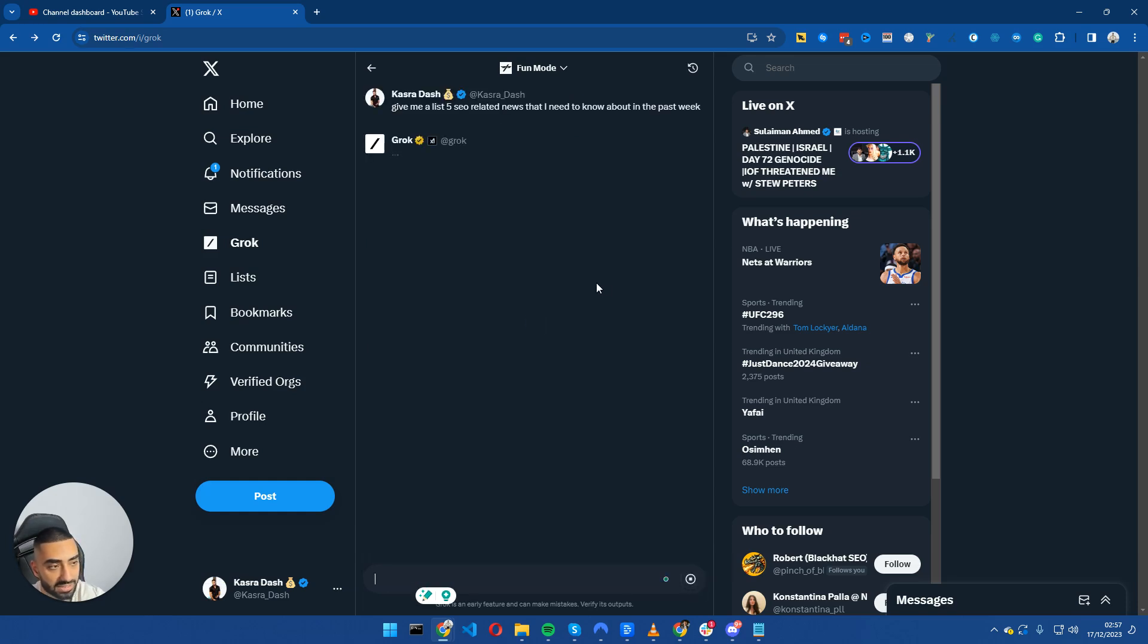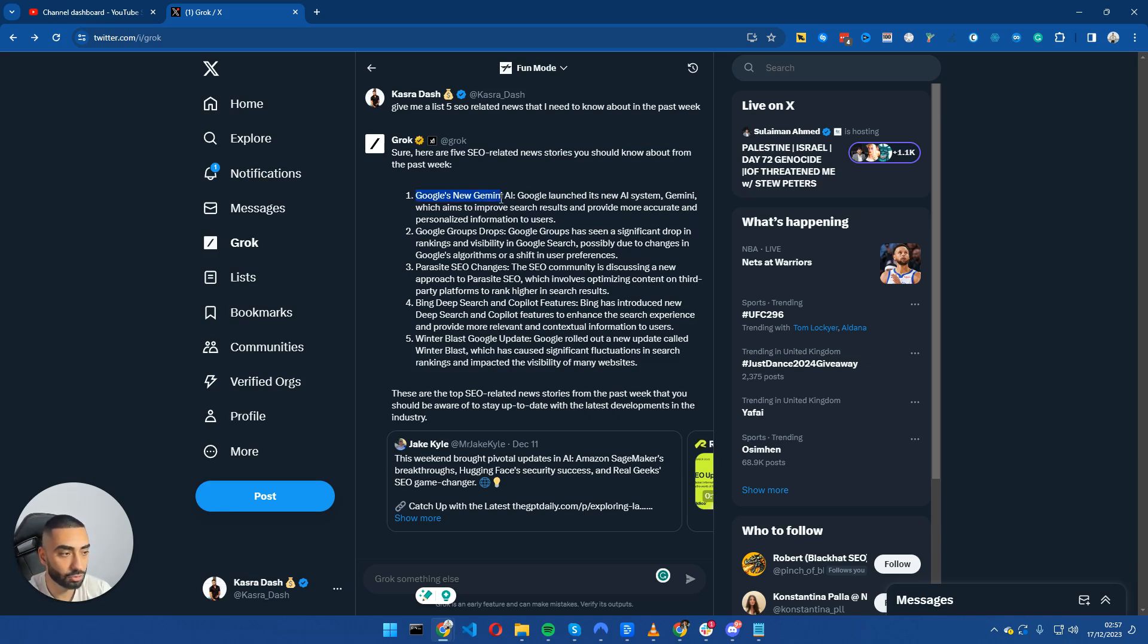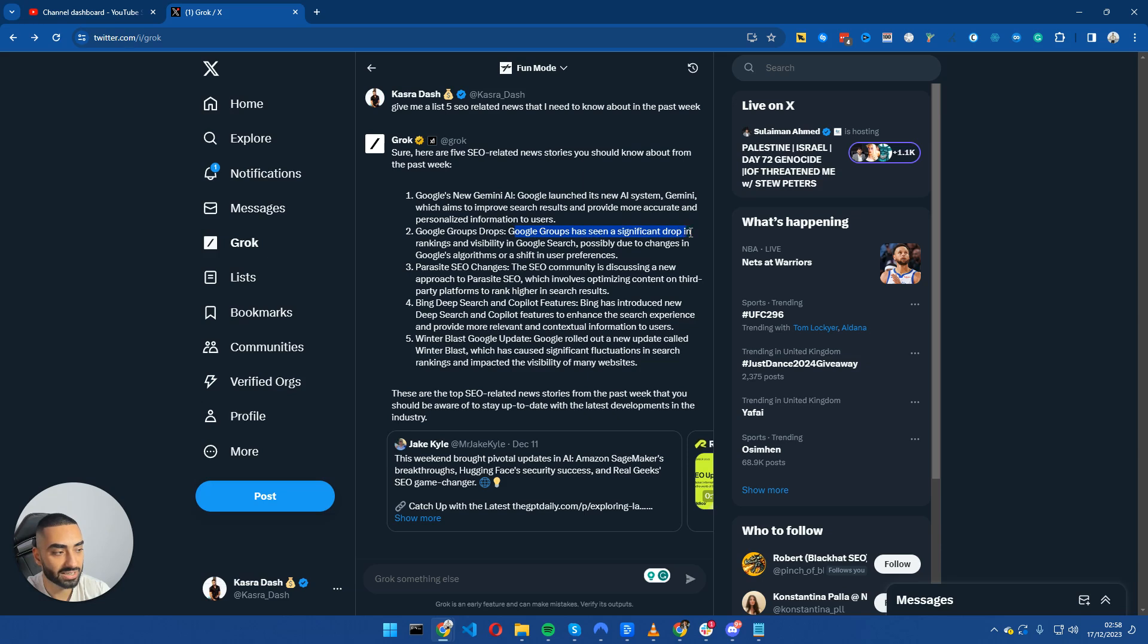Click on enter and it will go and do its thing. So it has come back and the five news articles are these: Google's new Gemini, Google launched its new AI system. Google Groups drops: Google Groups has been seen a significant drop in rankings and visibility in Google search, possibly due to the changes in the Google algorithm.